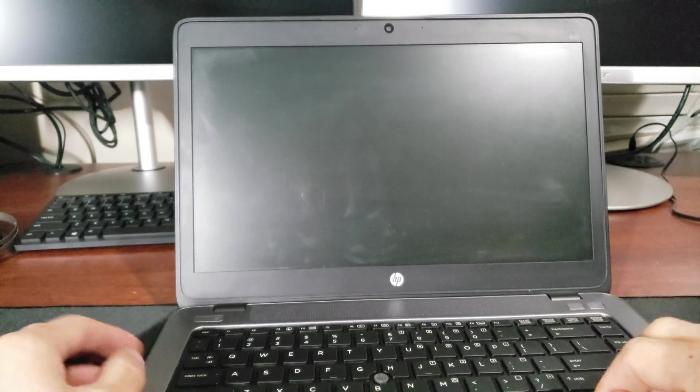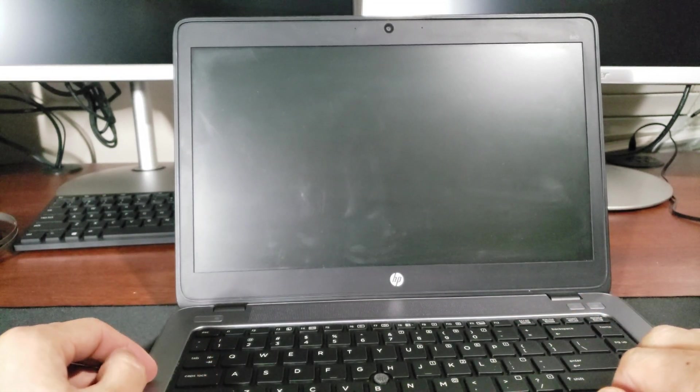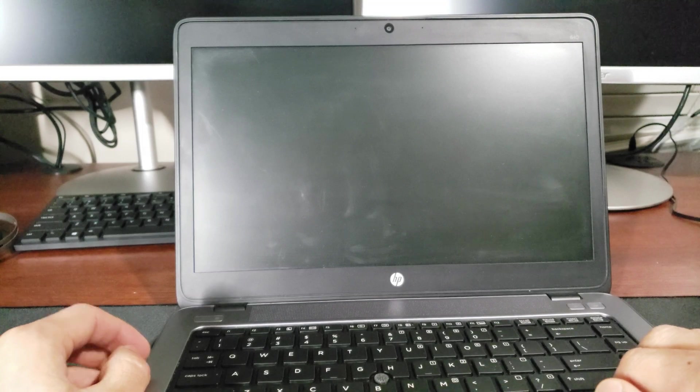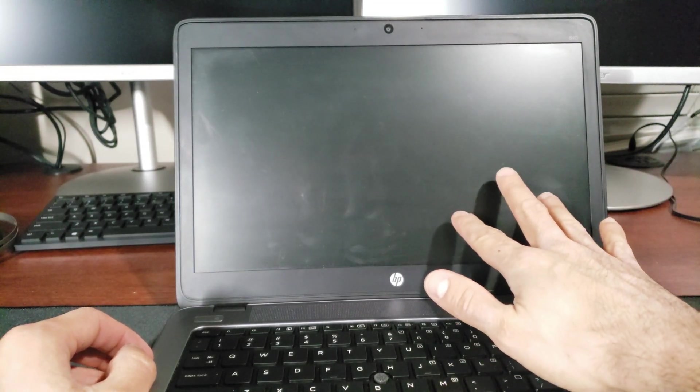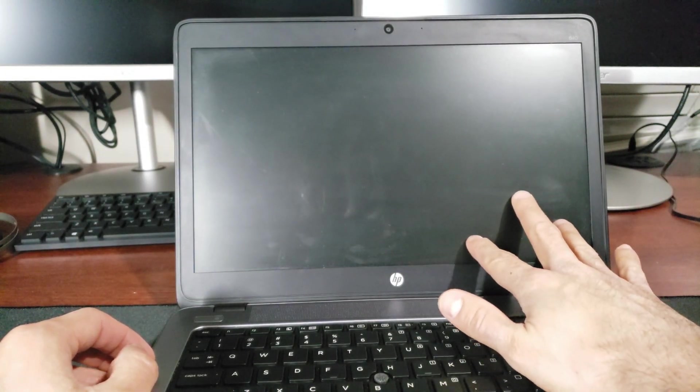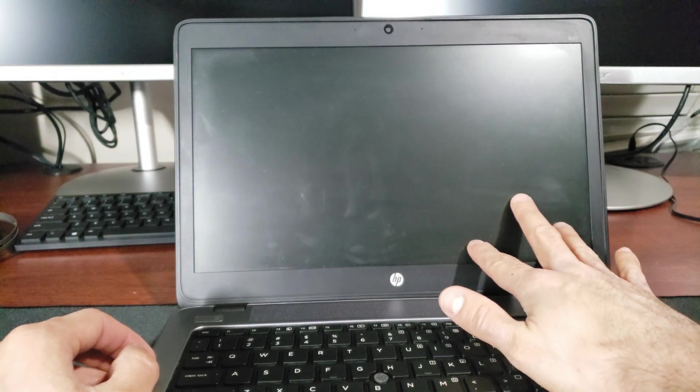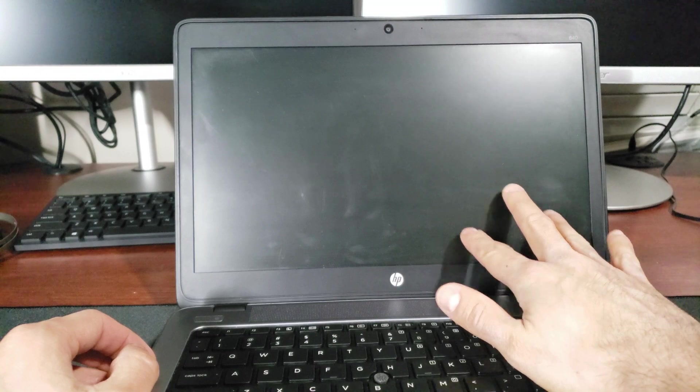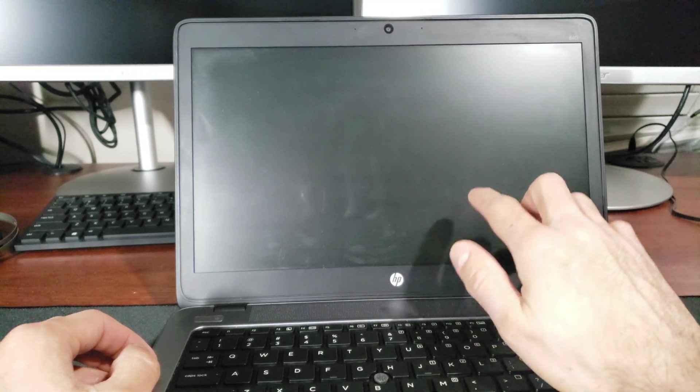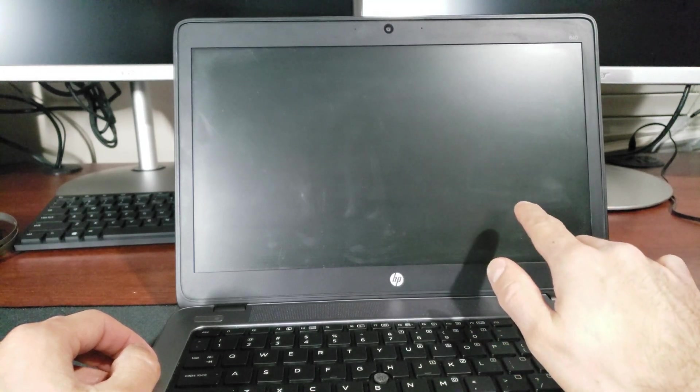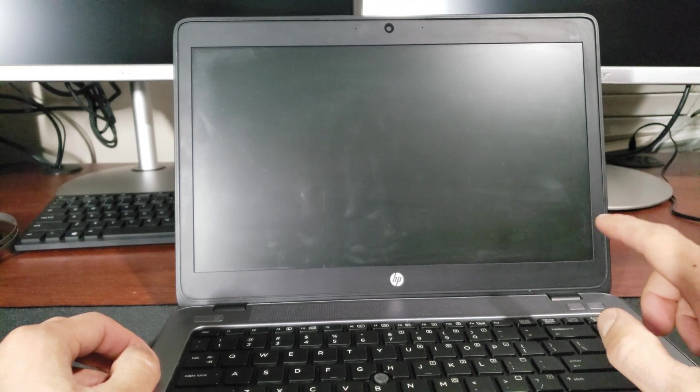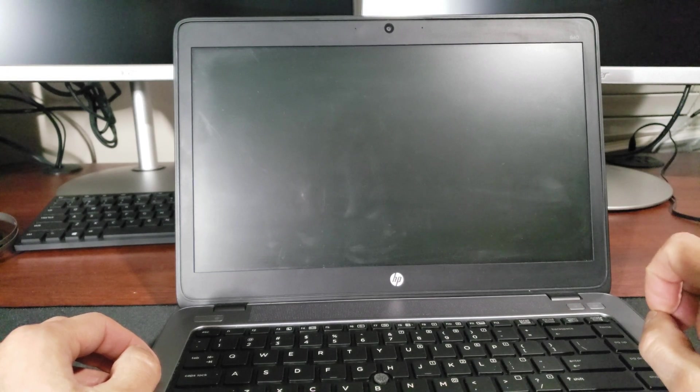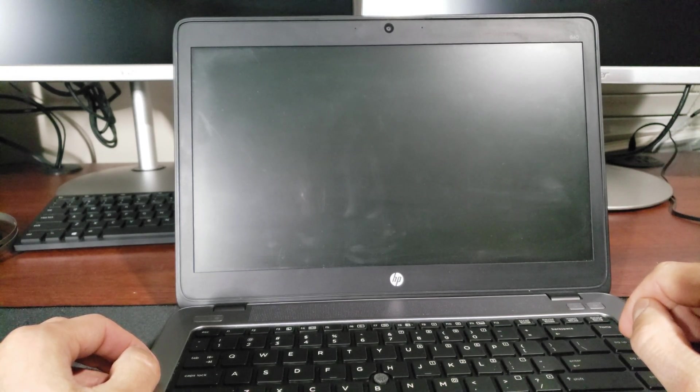You can almost kind of hot rod these laptops. Specifically, this screen right here, my screen is a 720p display, and I realized that I could upgrade this to a 1080p display. So what I went ahead and did is I purchased a 1080p display from an EliteBook G3, and we're going to see if we can install it in this book here.